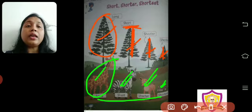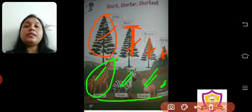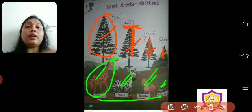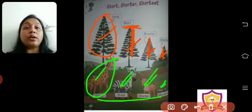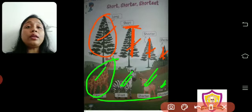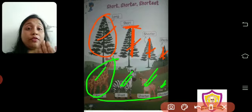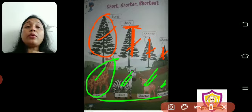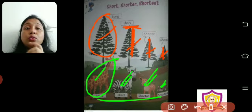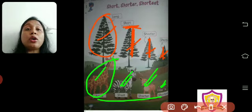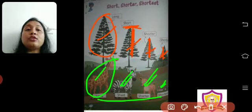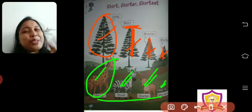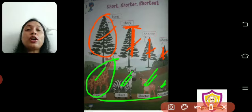Now we have zebra, deer, and cat. How do we describe these three? Among these three, zebra is the tallest, so we will call zebra short. There are four animals — the most tall is long, and the most short we call short. So zebra is short, deer is shorter, and the cat is shortest.